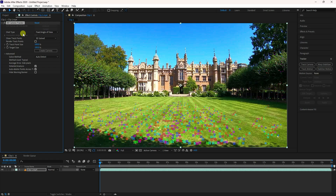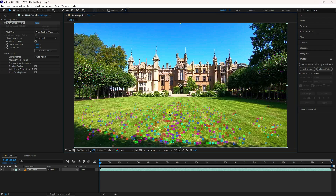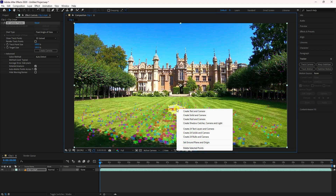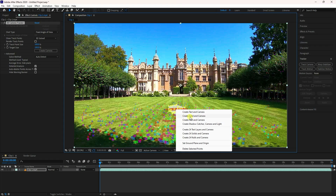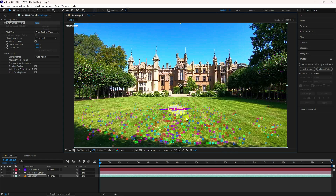My tracking is finished. Select your tracking points, then right-click and choose Set Ground Plane and Origin. Right-click again and choose Create New Solid — this creates a solid and camera. That's my 3D camera.